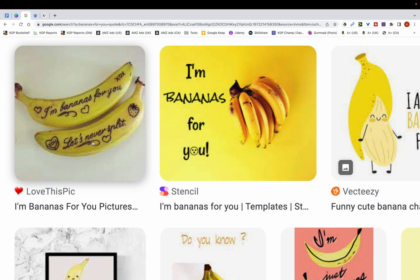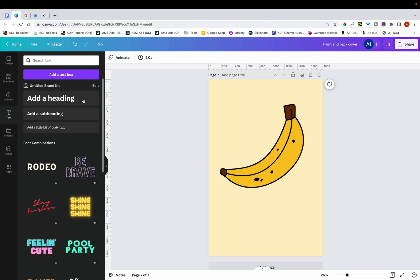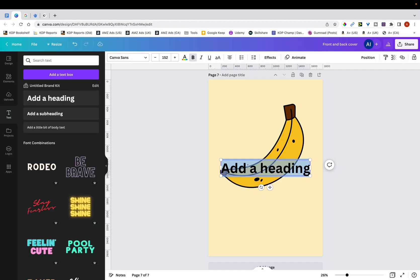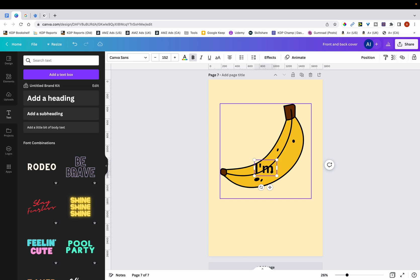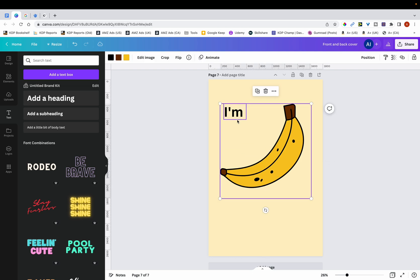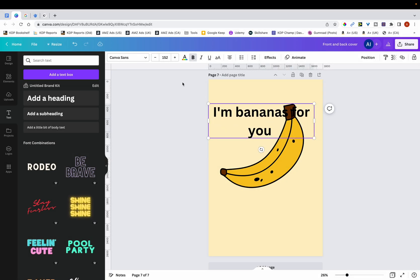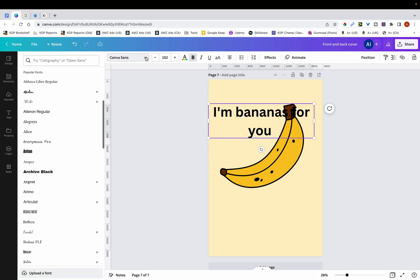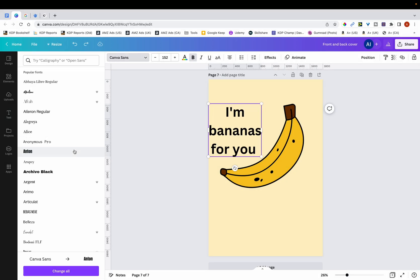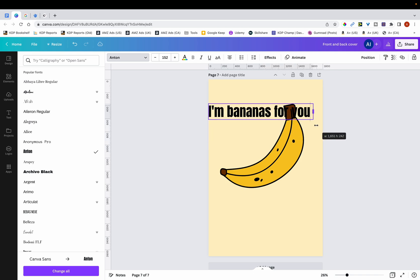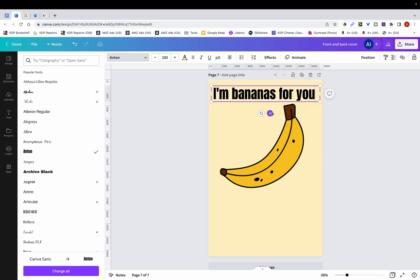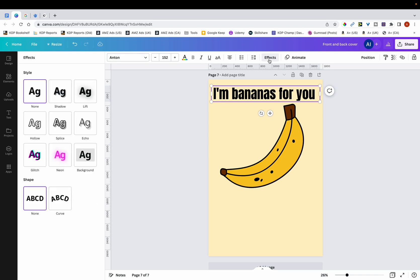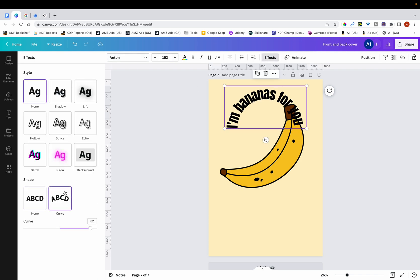So I'm going to add in this text. I'm bananas for you. Let me just move this to the top. If I just change the font of this to, let's say this one. And then I'll just curve this. Going to effects, I'm just going to curve it.